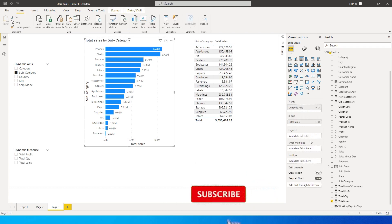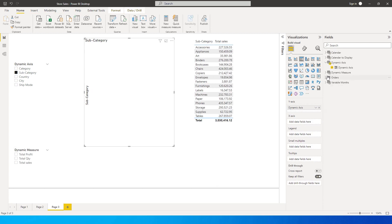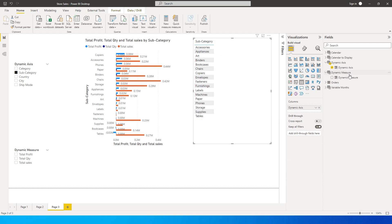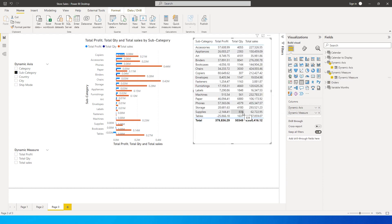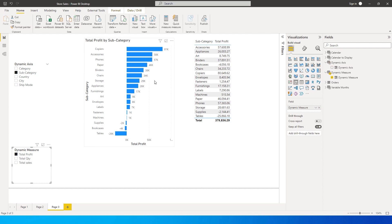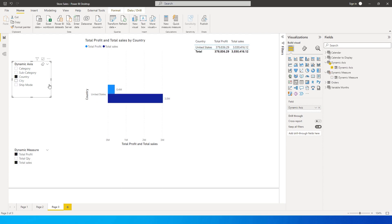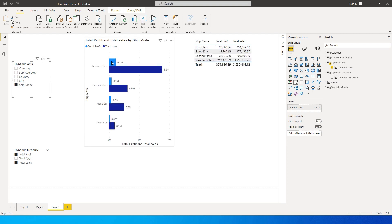Now we need to replace the Sales value in the visuals with the Dynamic Measure value. Bring the Dynamic Measure field into the chart's axis — by default, all three measures are displayed: Profit, Quantity, and Total Sales. Do the same for the table. If you just want Total Profit, click it in the slicer. If you want Total Profit and Total Sales only, select those two, and you'll see them reflected in both the chart and the table. You can also combine it with the Dynamic Axis slicer.